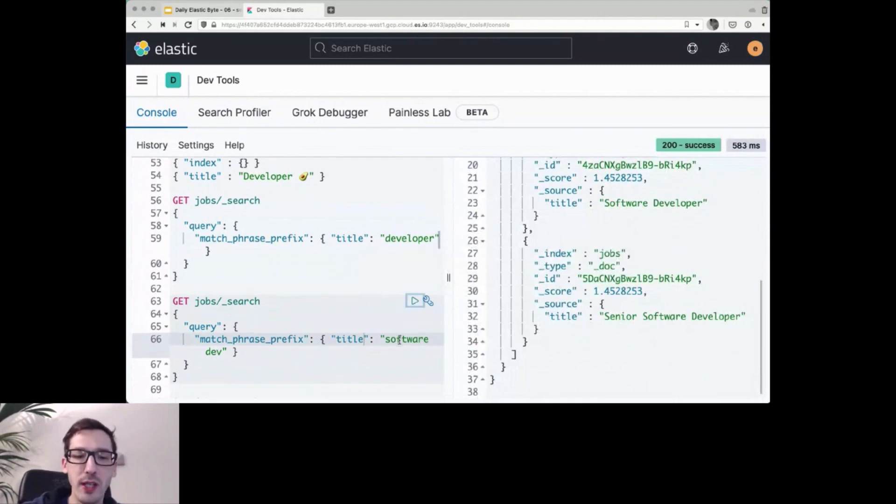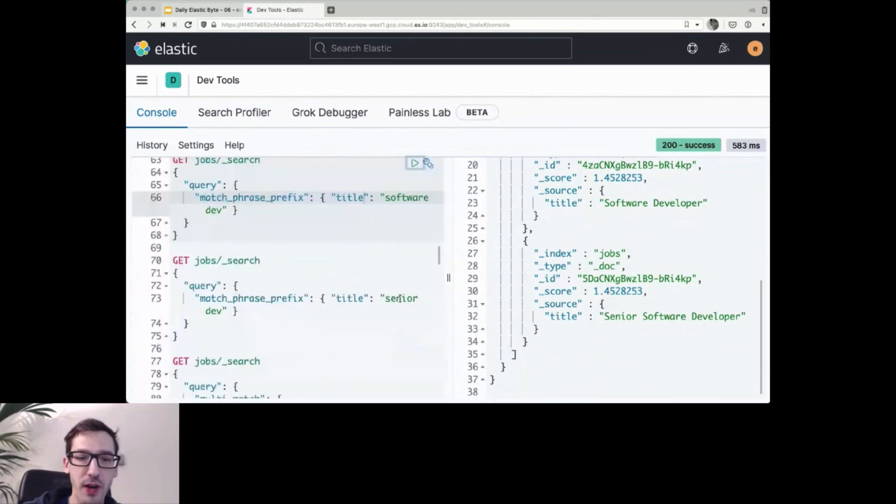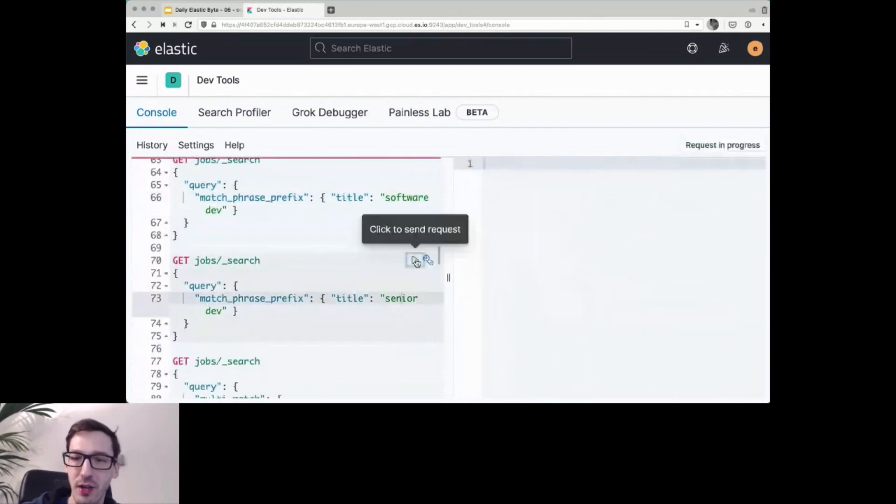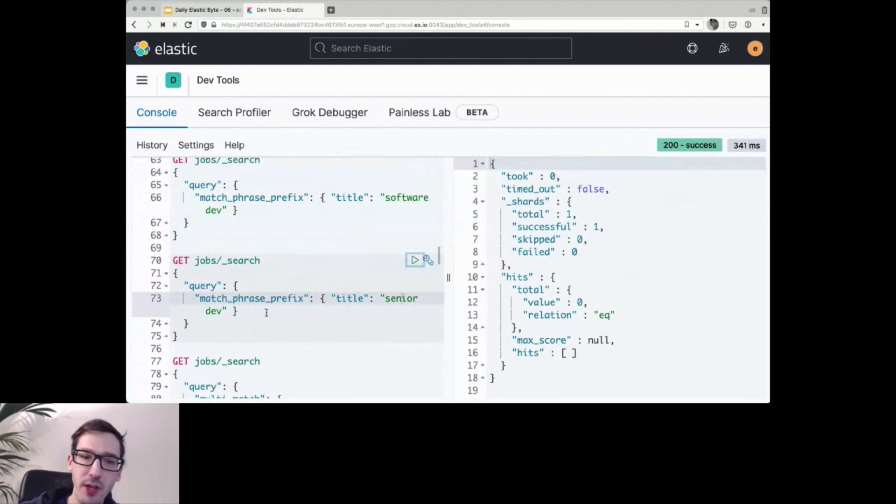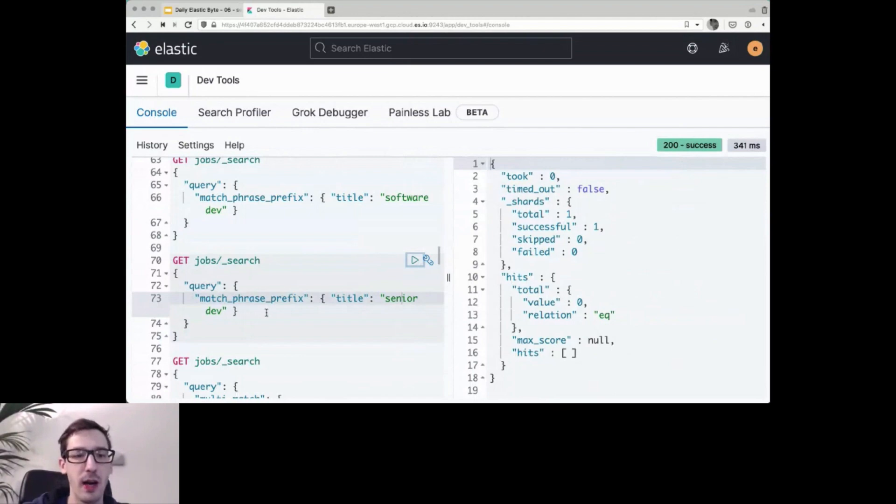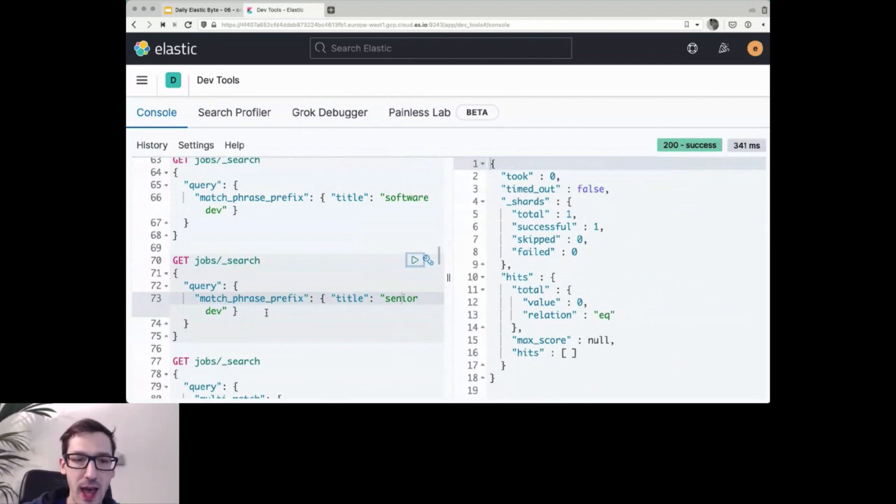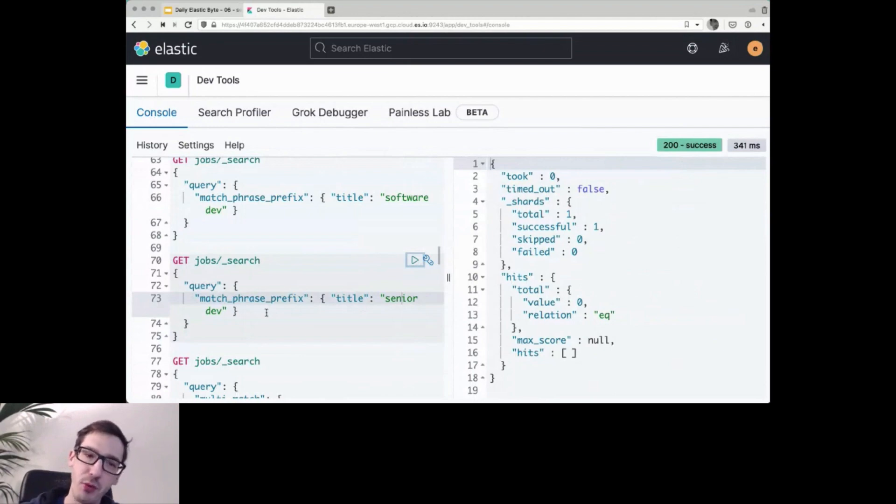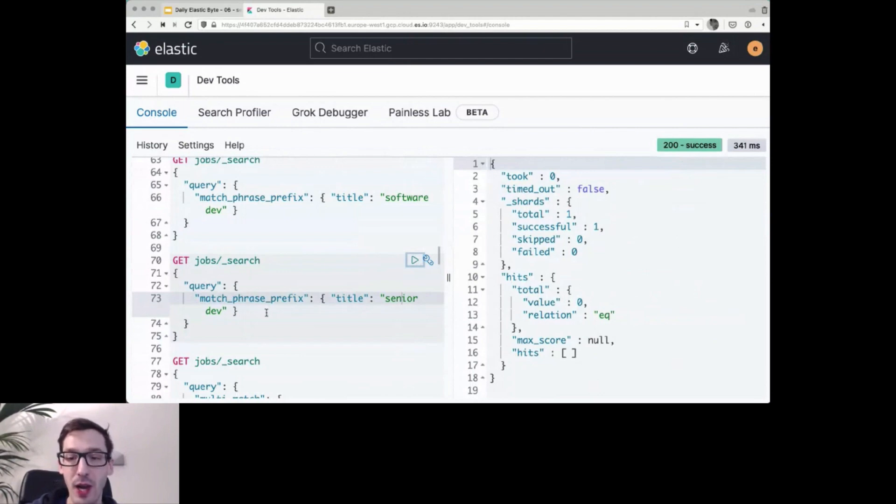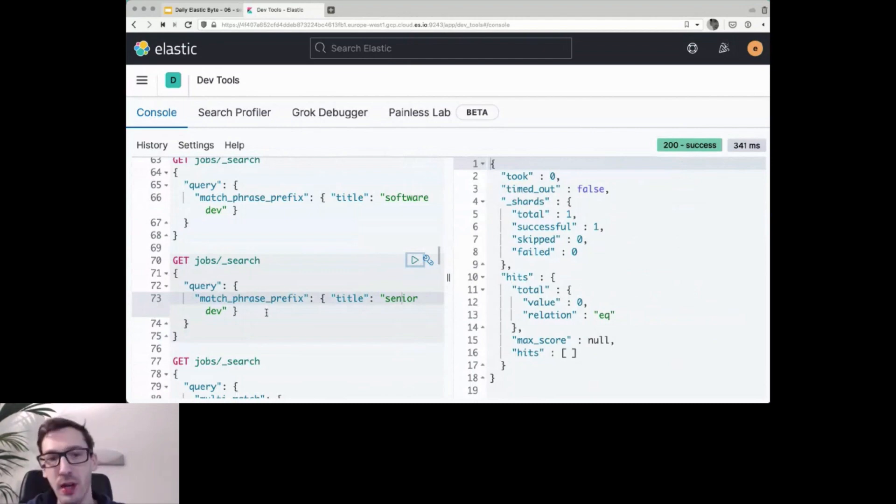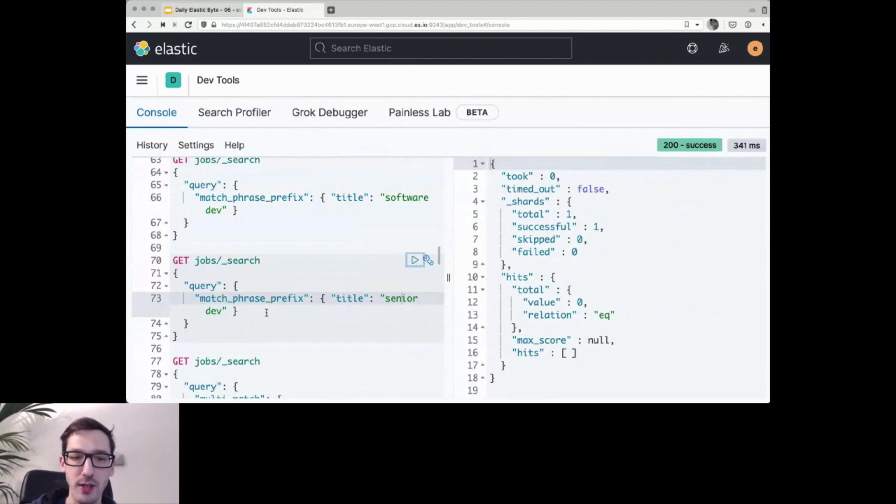And what does not work here, however, if I search for a senior developer or senior dev, because the match phrase prefix takes into account the order of the tokens. You can still work around that. So if you want to search for that software developer or senior developer, you can search on a bool prefix and on all the three fields that we have created here with the two shingles and three shingles and the original one. And we combine them. So it must contain senior and whatever starts with dev. And then it will actually find my senior software developer. So this one here then does not take into account the order of those tokens.